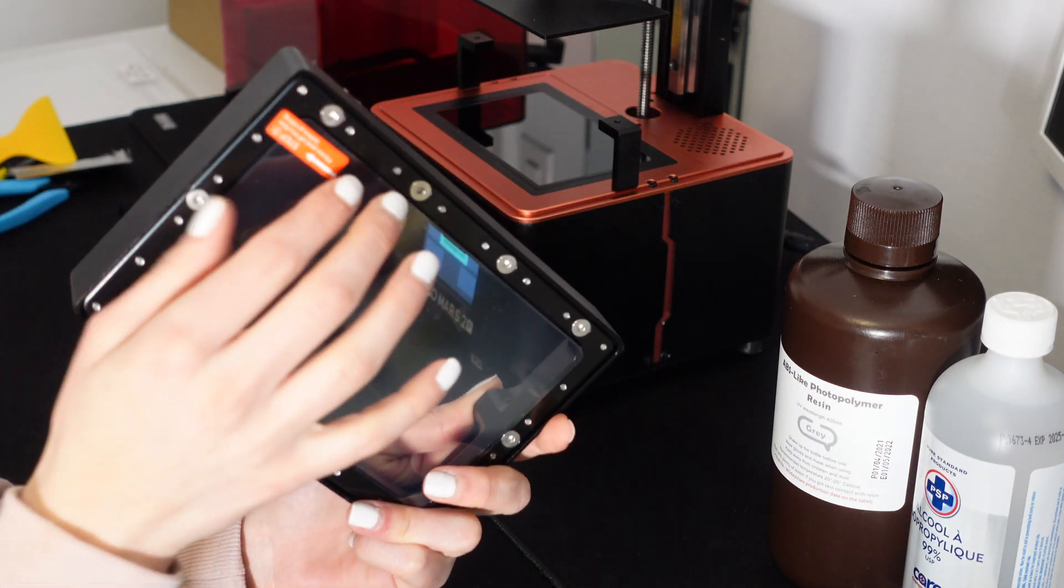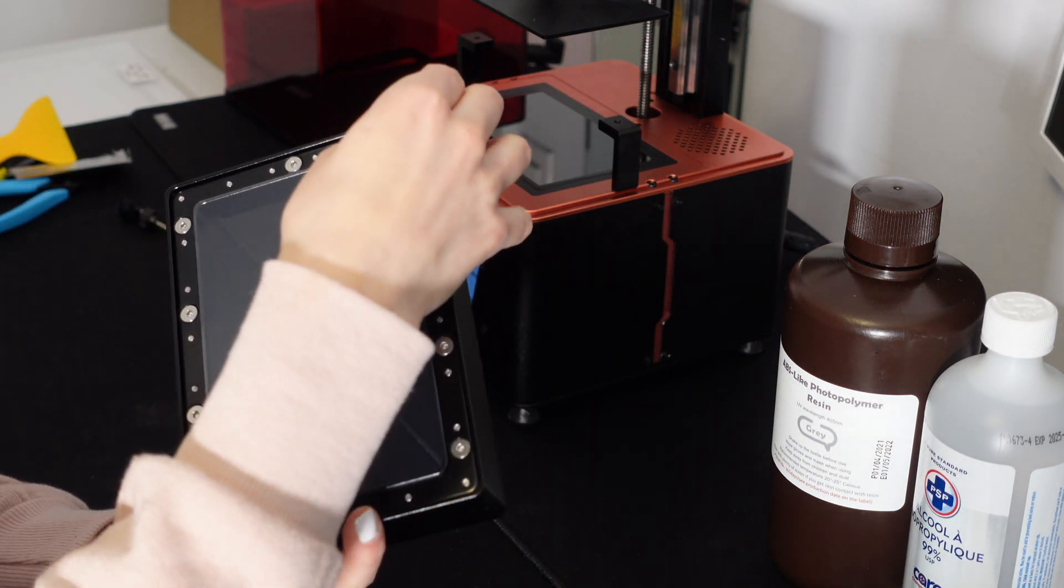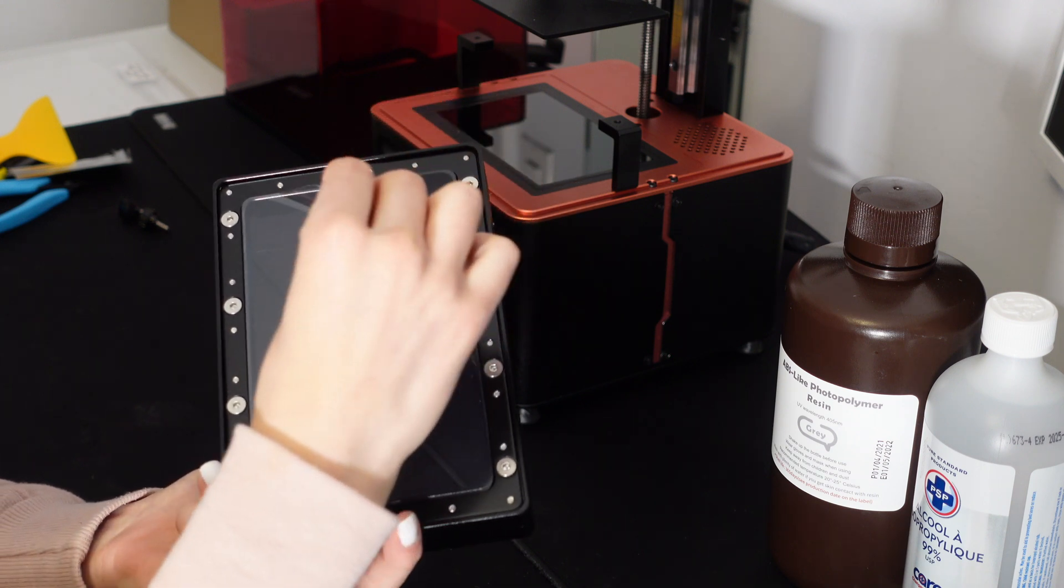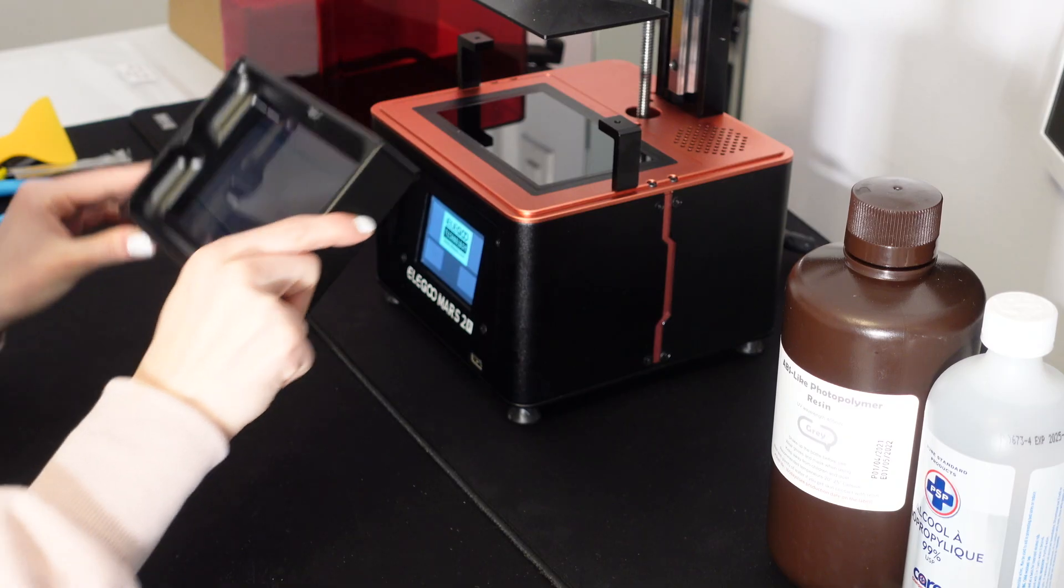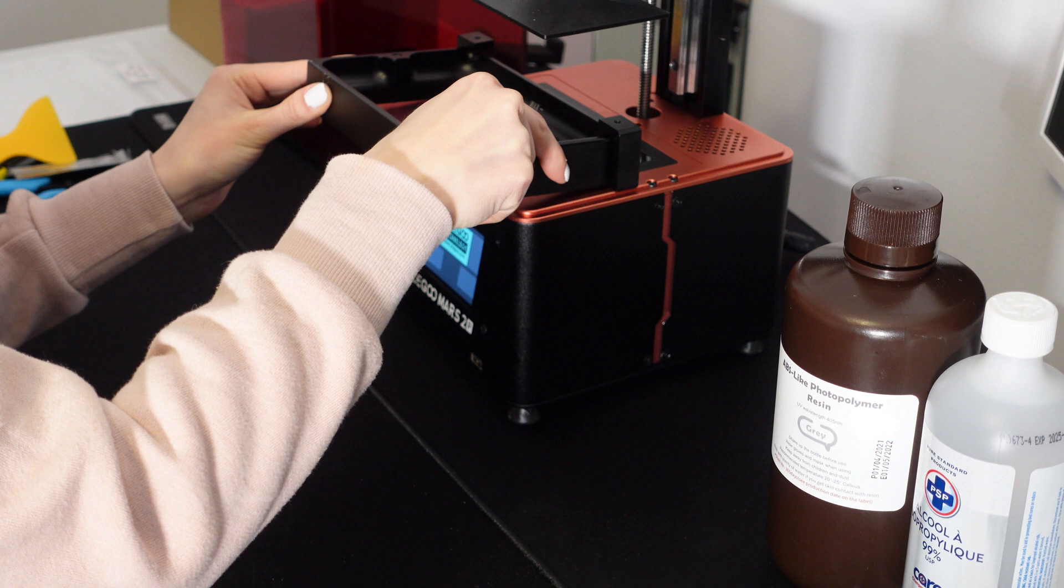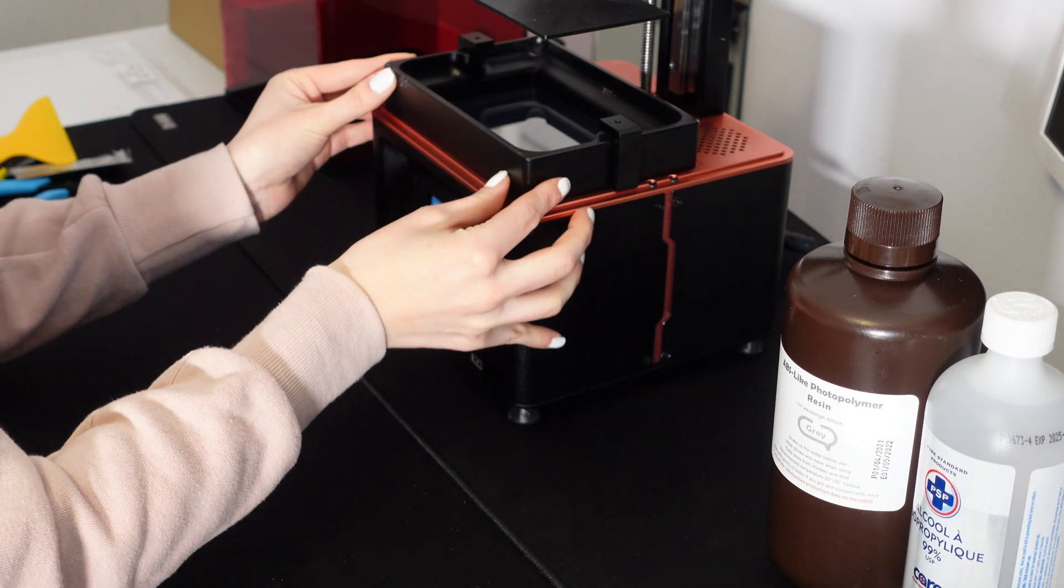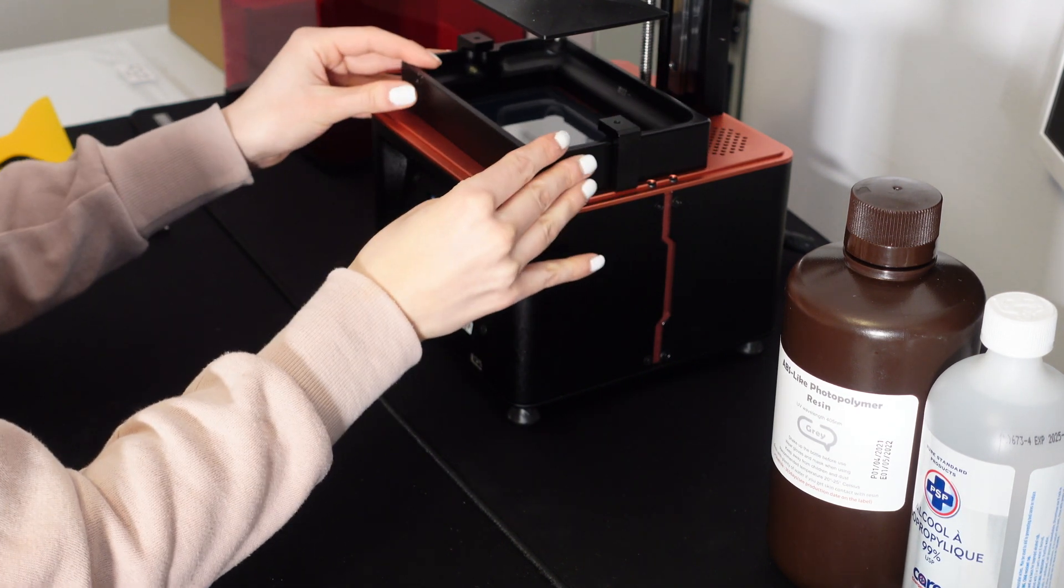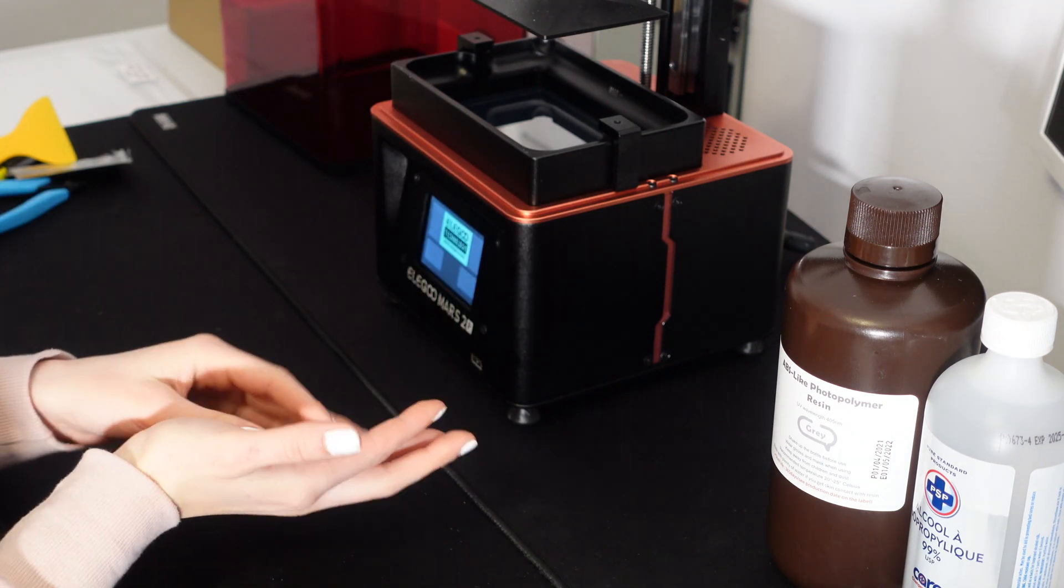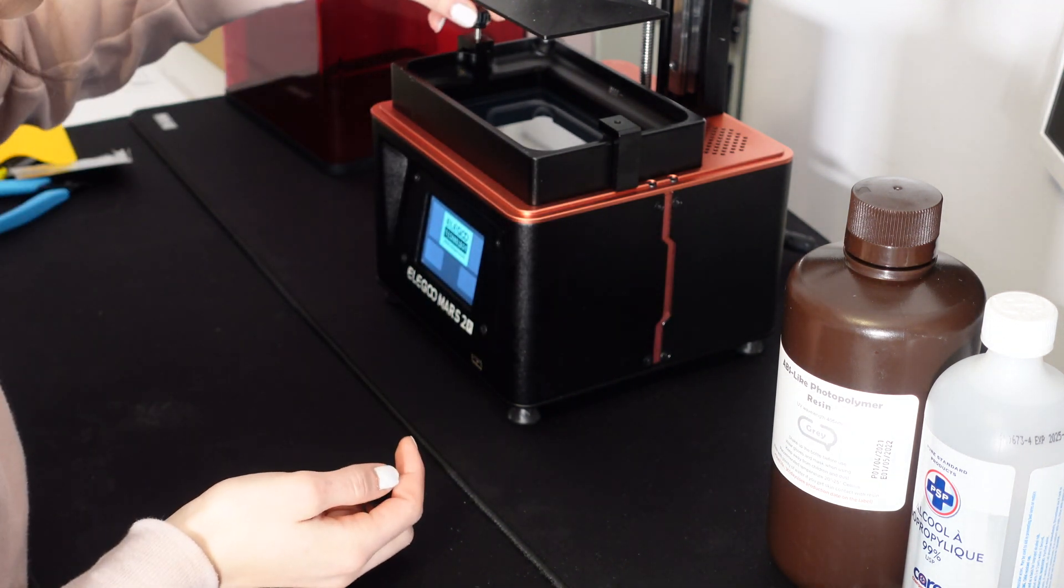The next step here is to put back the resin tank and tighten it with the corresponding screws. I just wanted to mention quickly that taking safety precautions with resin is very important. Through my research, I've read that photopolymer UV resin that is uncured is not safe on the skin and can quickly be absorbed.